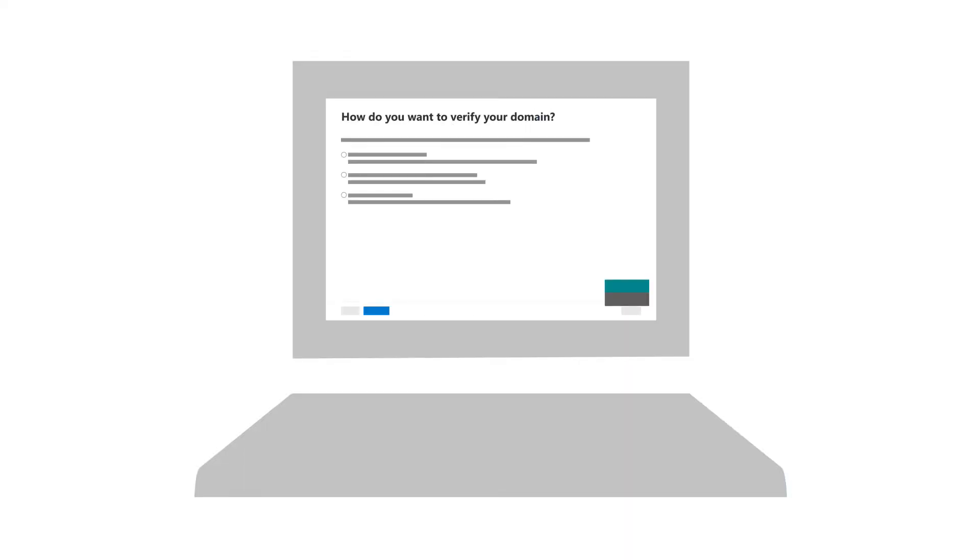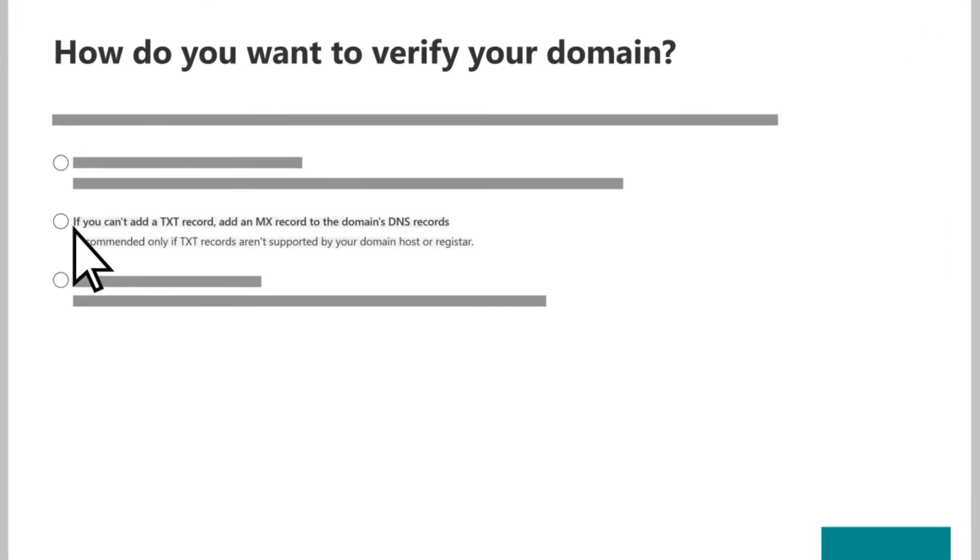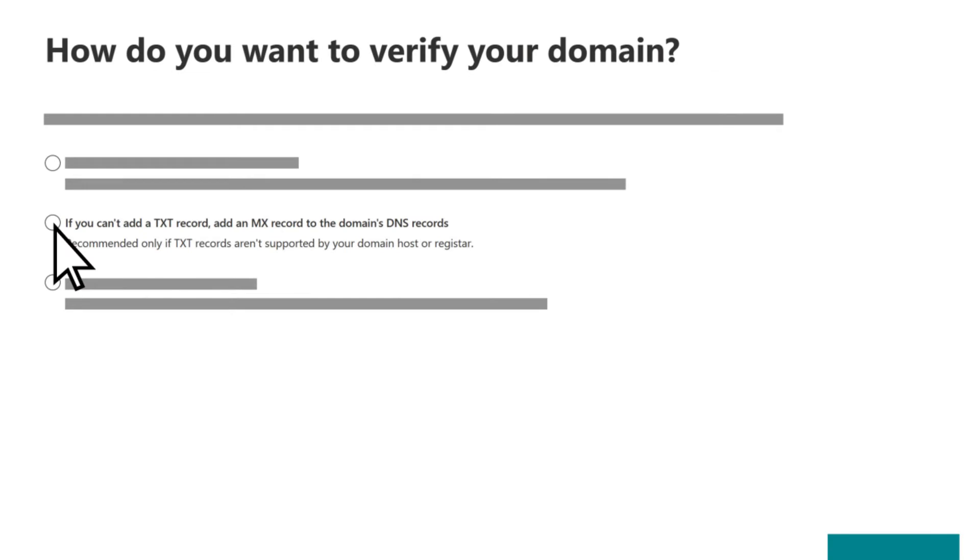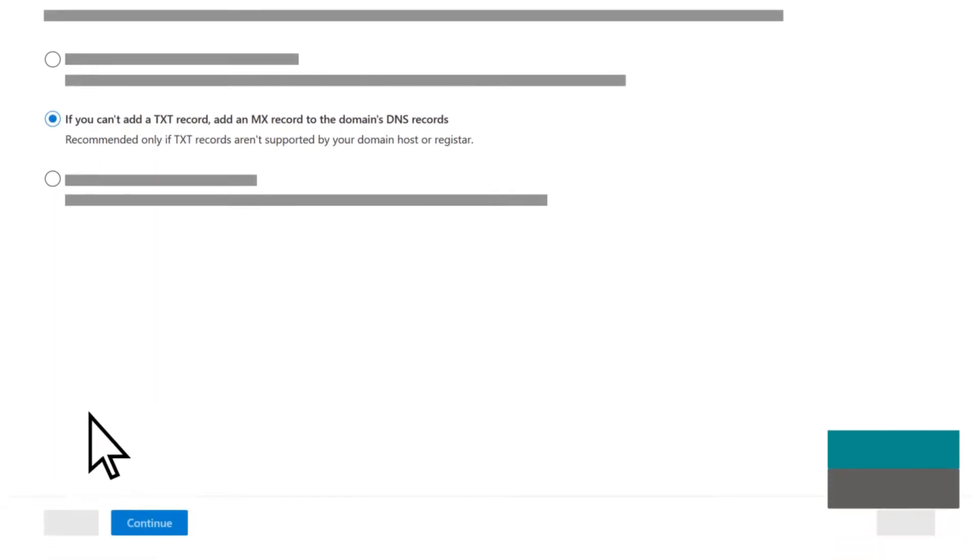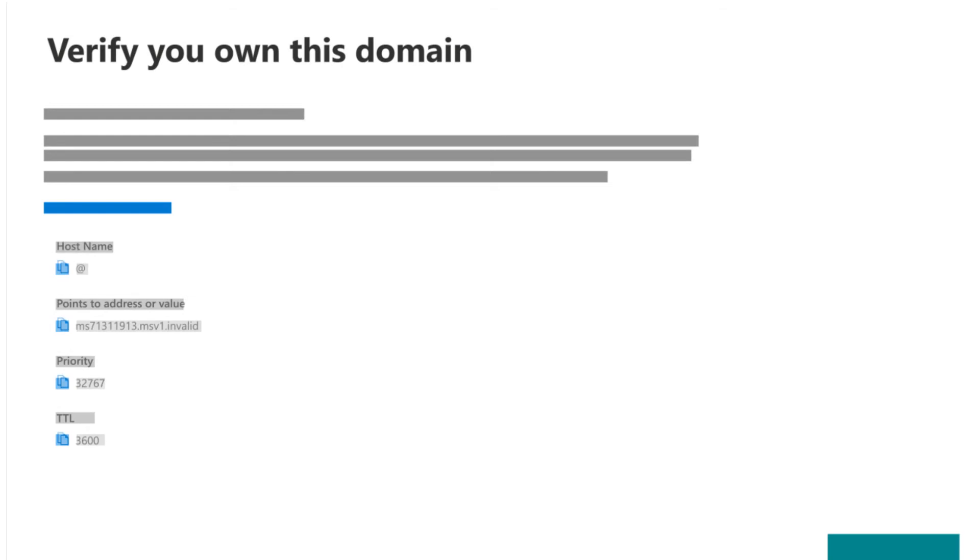In the Admin Center, choose Add an MX Record, then Continue. Note the MX values provided.